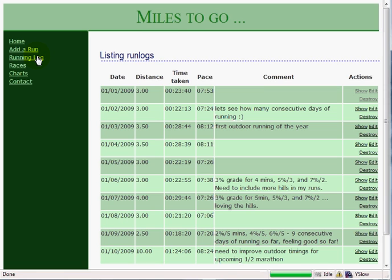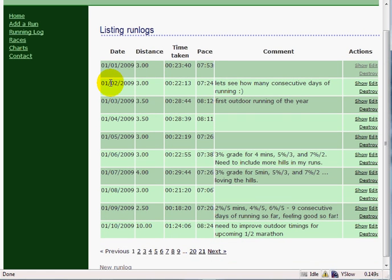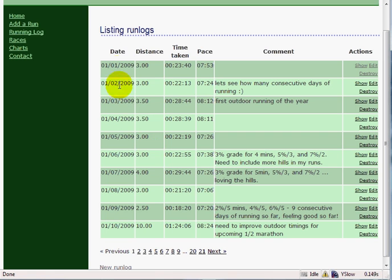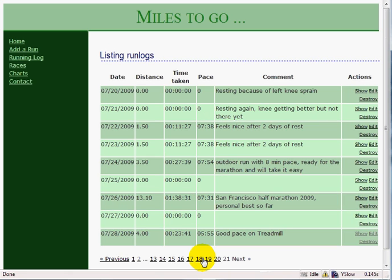I can click on Running Log and it will show me all the running logs recorded in this system, all nicely shown in a tabulated manner. Each run, you can click on Show, Edit, or Destroy to perform the CRUD operations. They use a nice pagination scheme as well, all sorted nicely on date — shows distance, time taken, pace, and things like that. I can click Next and it scrolls through all the pages, and this is the record we just added.